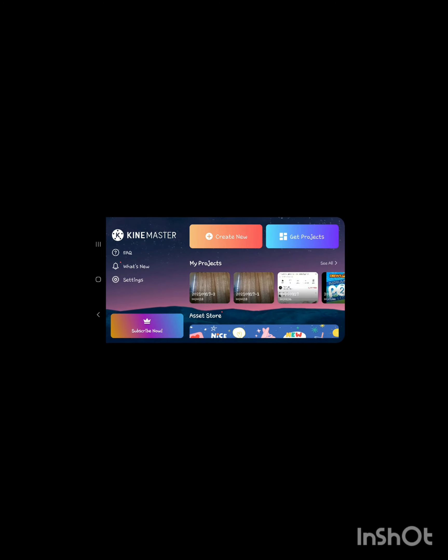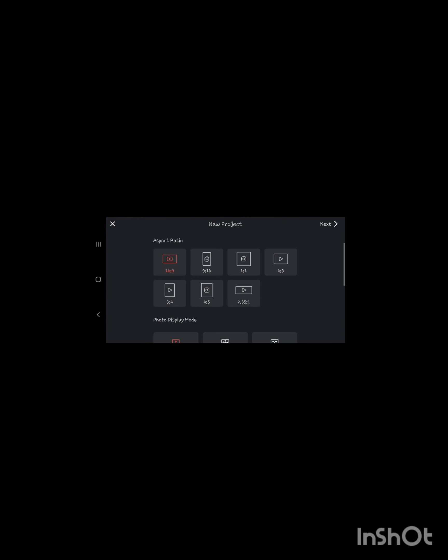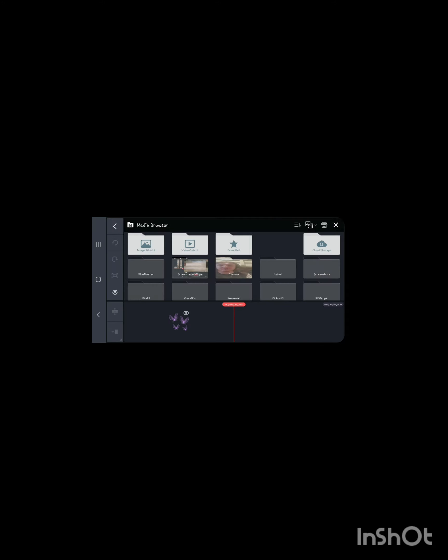And then you're going to want to create new. In this case, I'm going to click landscape and then next on top right.